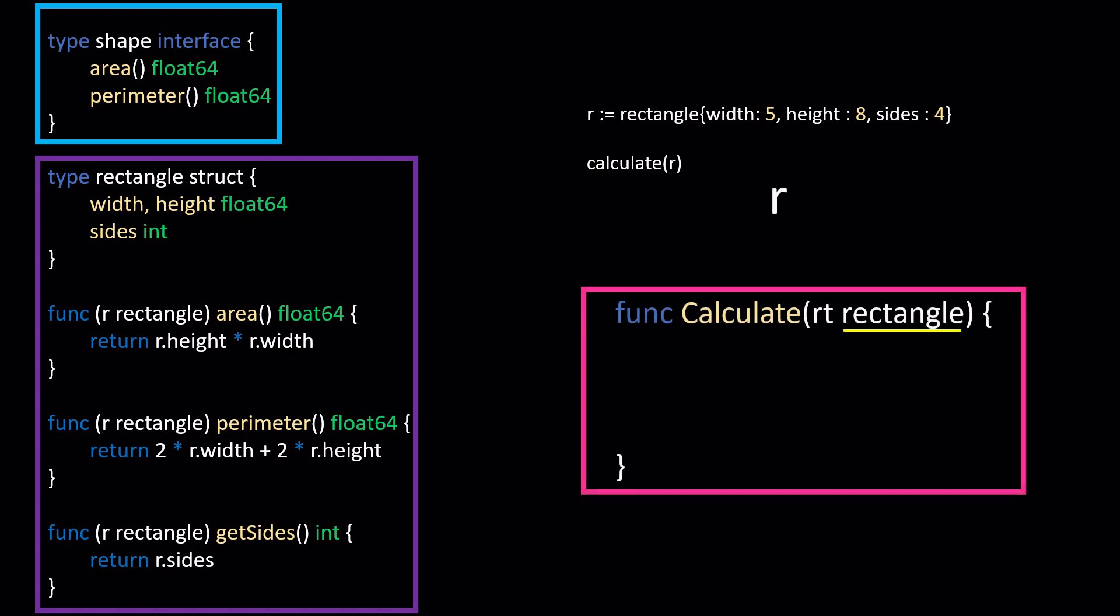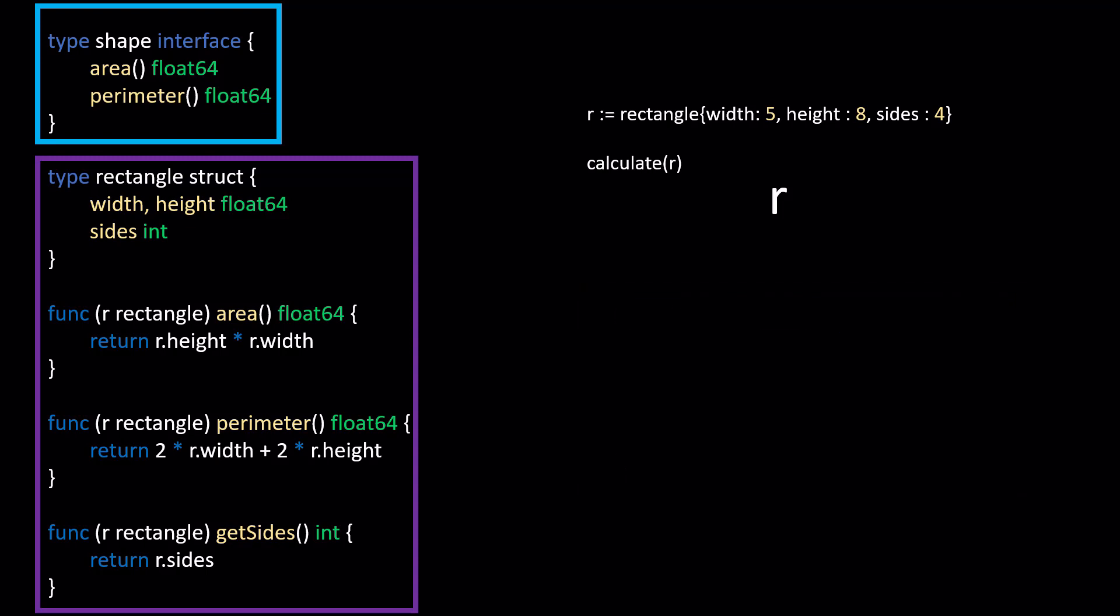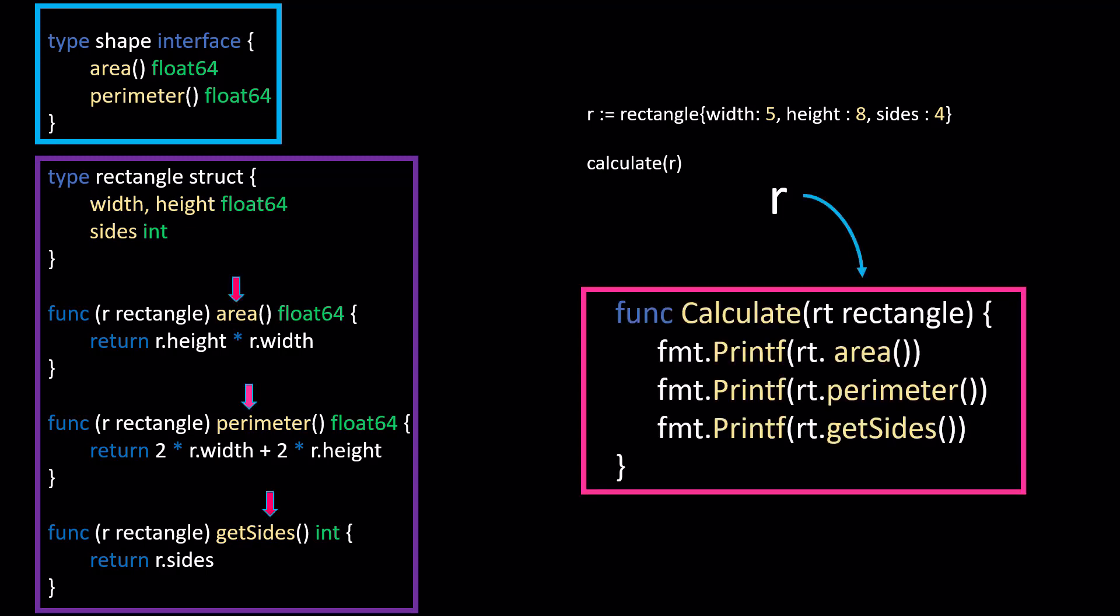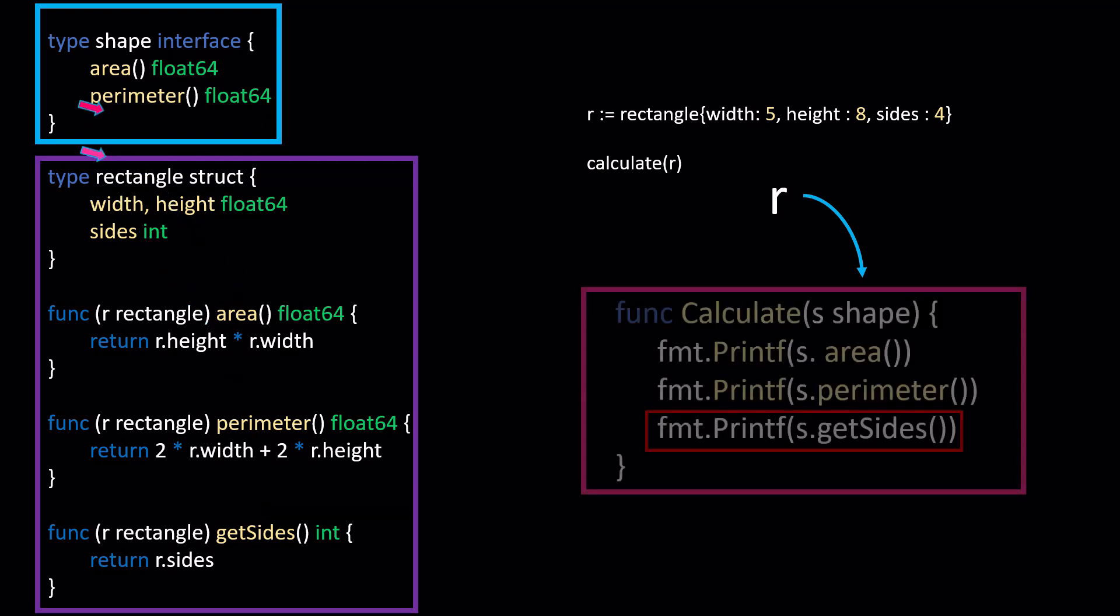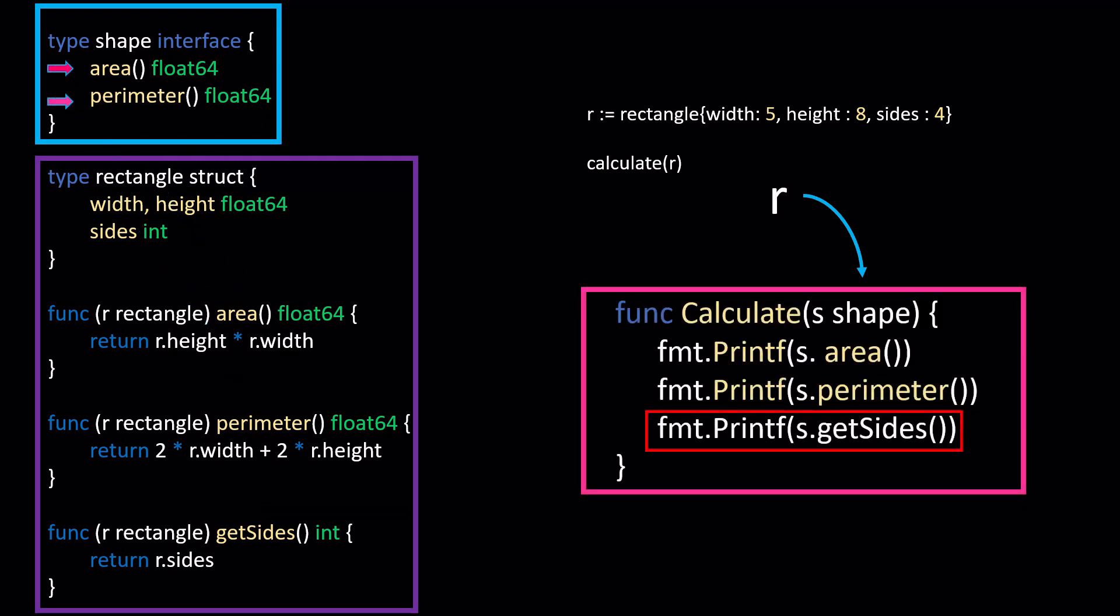If we wanted to call the rectangle method get sides from within the calculate function, how would we do that? And just to make sure you guys are following me, this is what I'm saying. If we change the calculate function to accept a rectangle type instead, there's no question that Go would allow us to call all three of these methods from within the calculate function, right? At that point, it's just the standard parameter. But our function accepts a shape interface, which doesn't define a get sides function. So calling something like s dot get sides is not allowed.